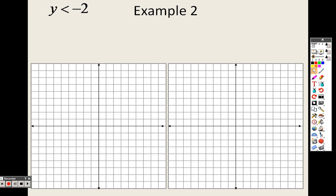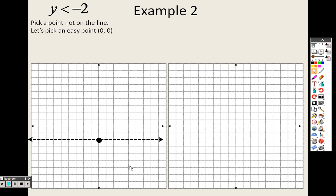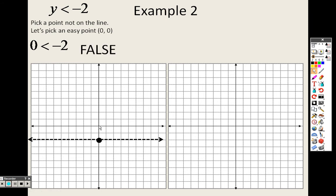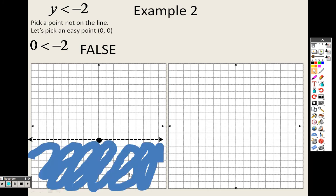For y less than negative 2, that's a horizontal line with no slope. I go to negative 2 and draw a dotted line straight across, since it's less than (not equal to). I pick the test point (0, 0). Is 0 less than negative 2? No, that's false. Since it's false, I don't shade towards (0, 0); I shade everything below the line.